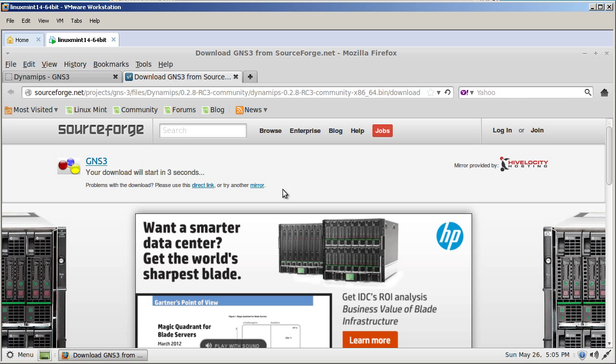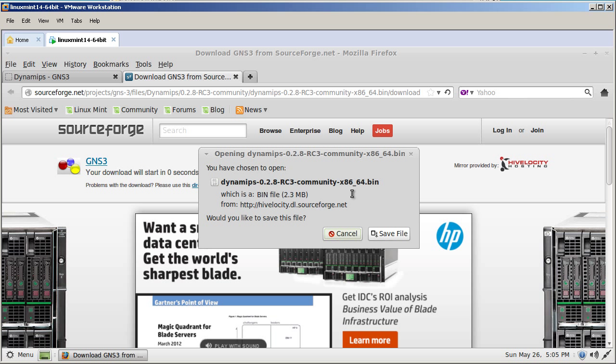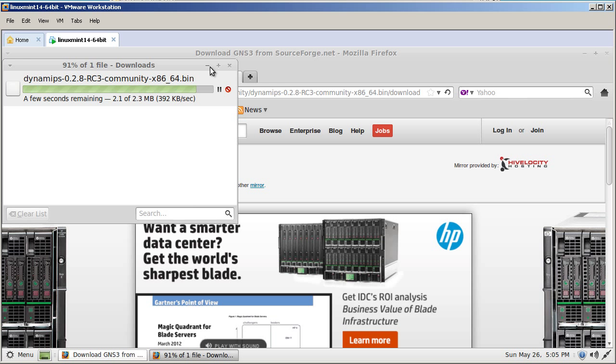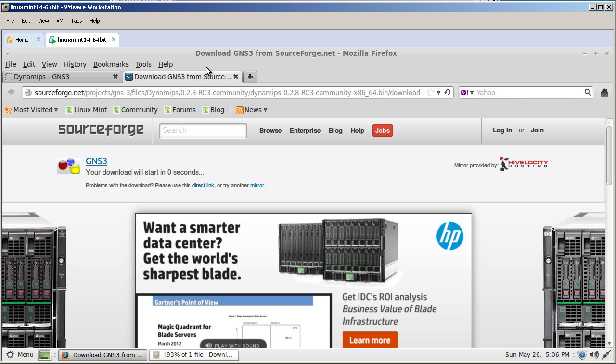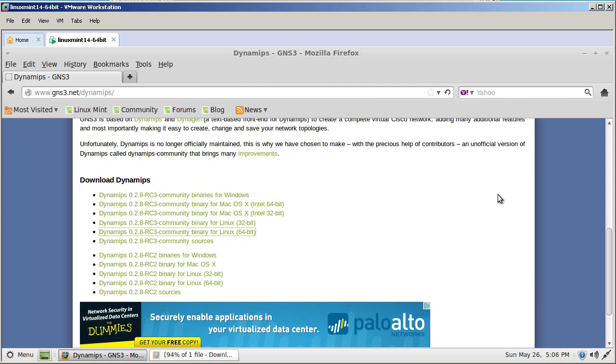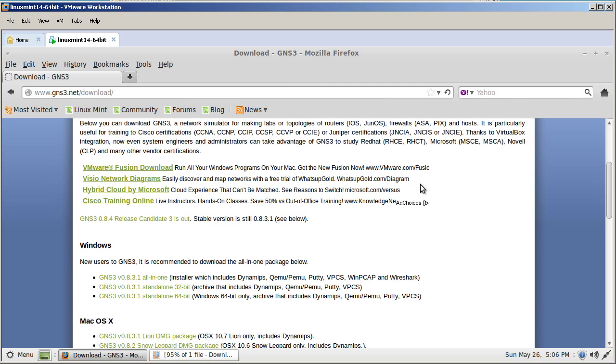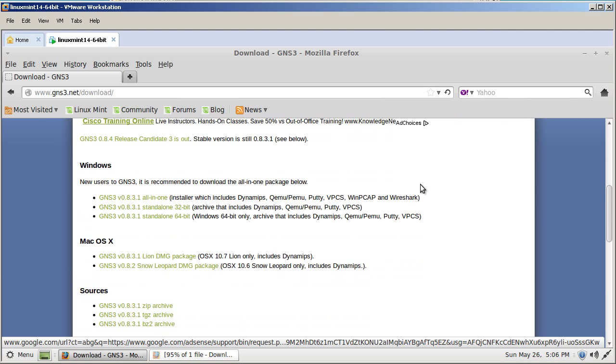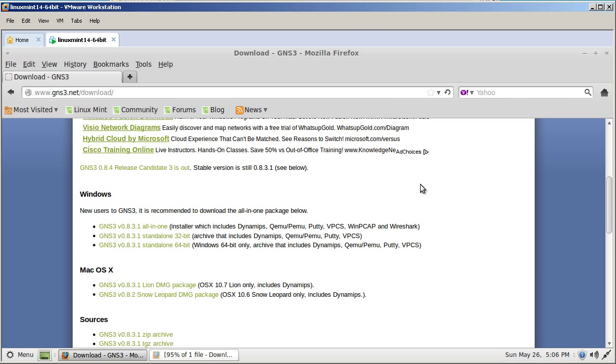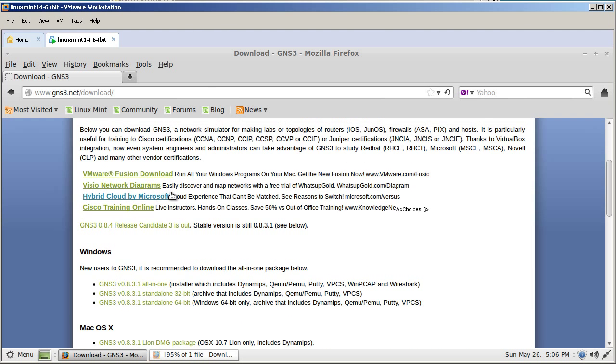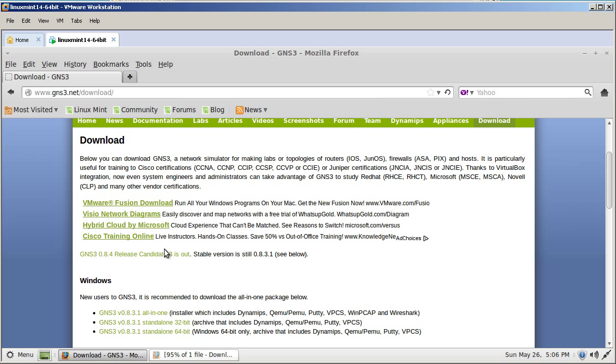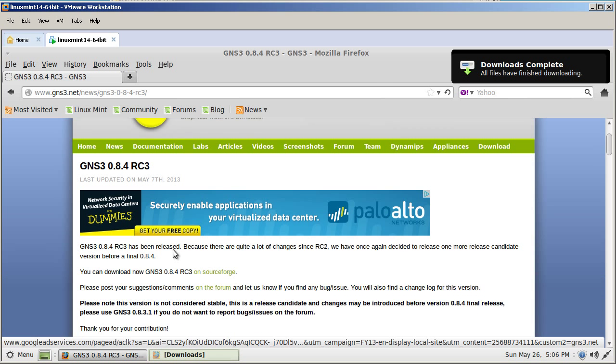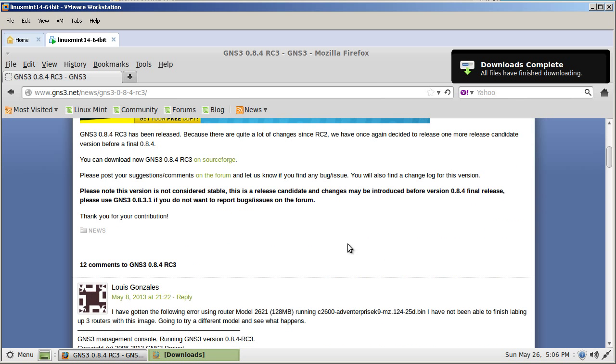It's going to start a download automatically and it will pop it into the downloads folder. Save file. And that should be done in a couple seconds. Now let's go back to the GNS3 main page and go to download. We're going to download the latest and greatest. Right here it's kind of small but you'll see 84 release candidate 3. Click on that guy. It will bring you to another page. Click on the SourceForge link.